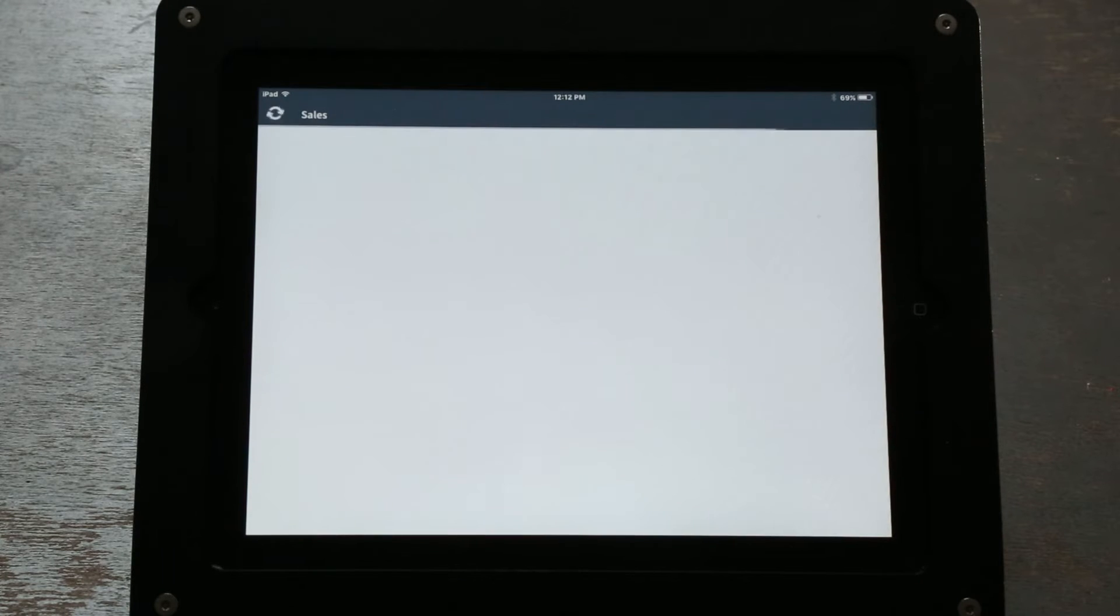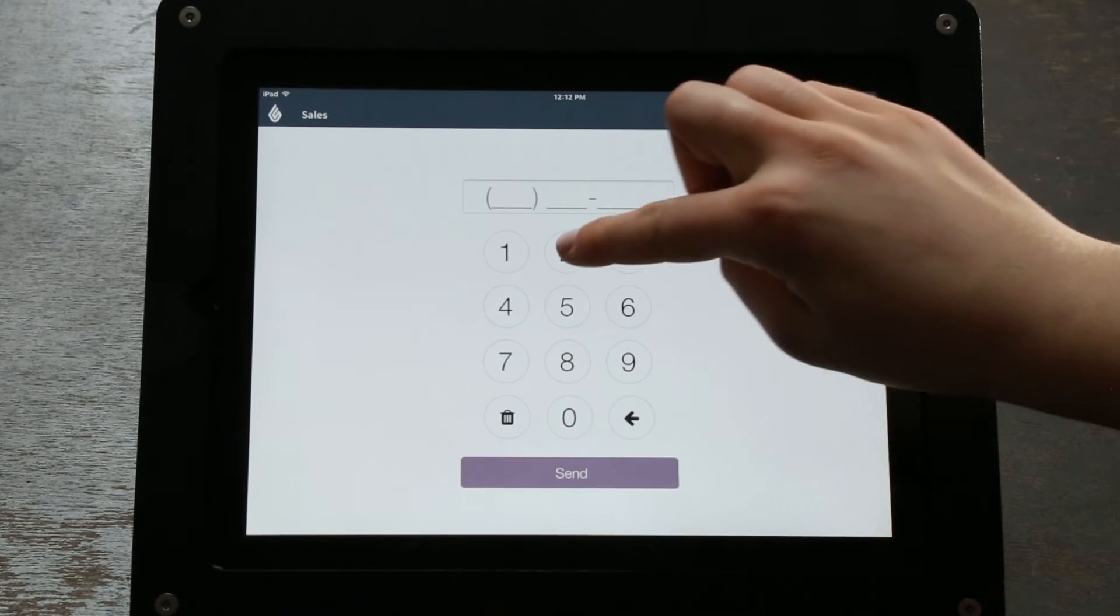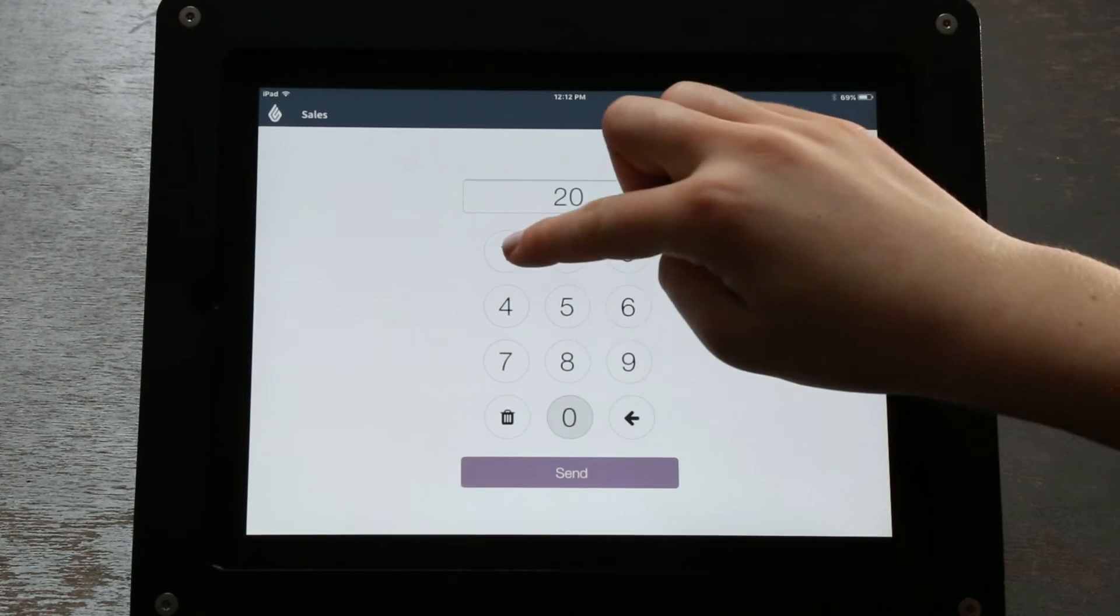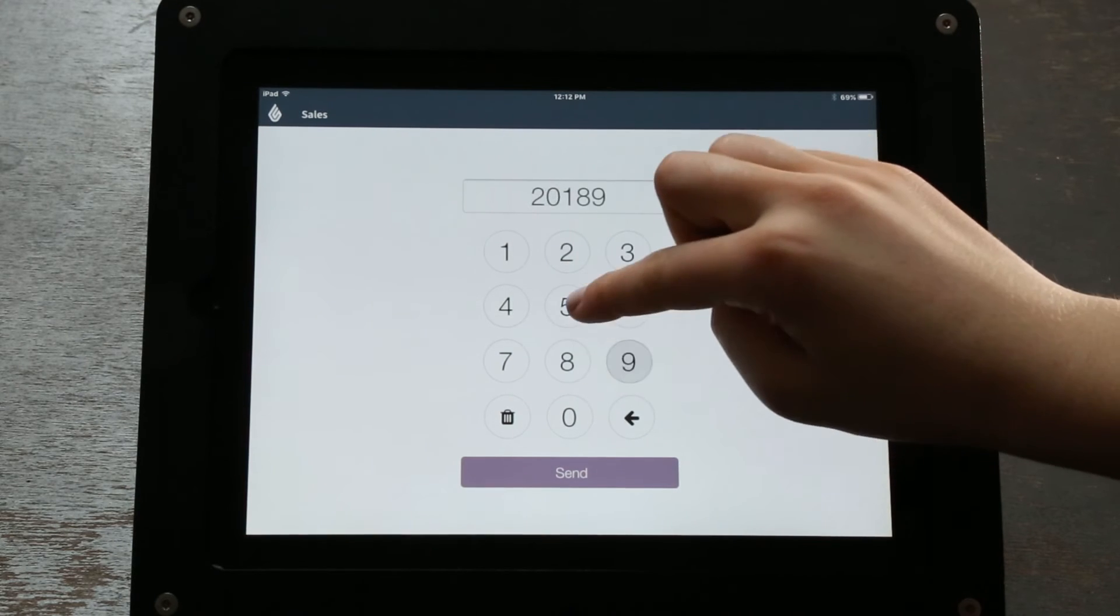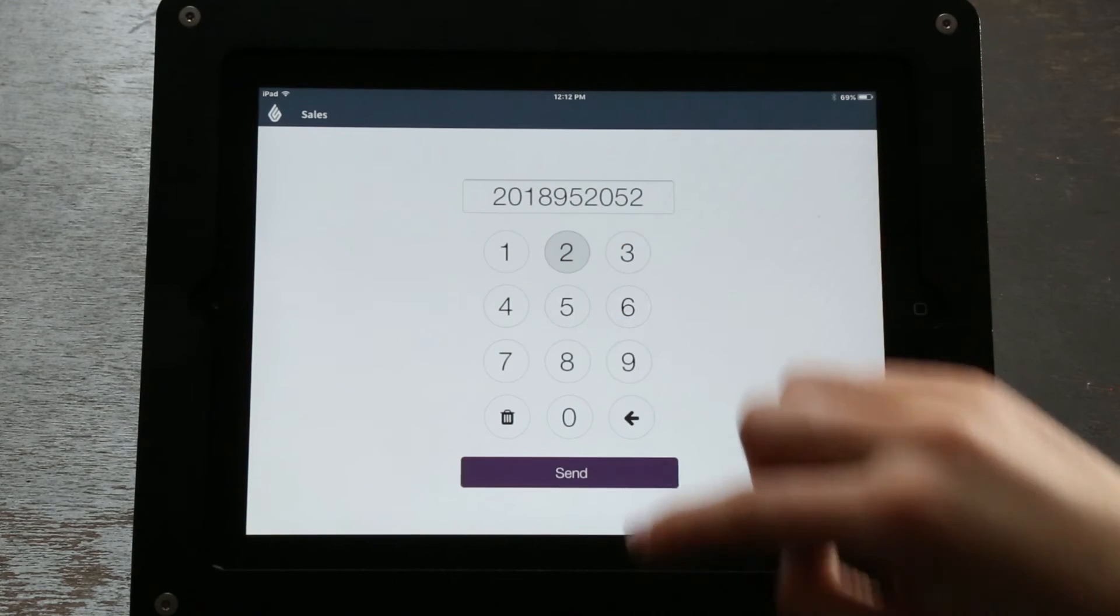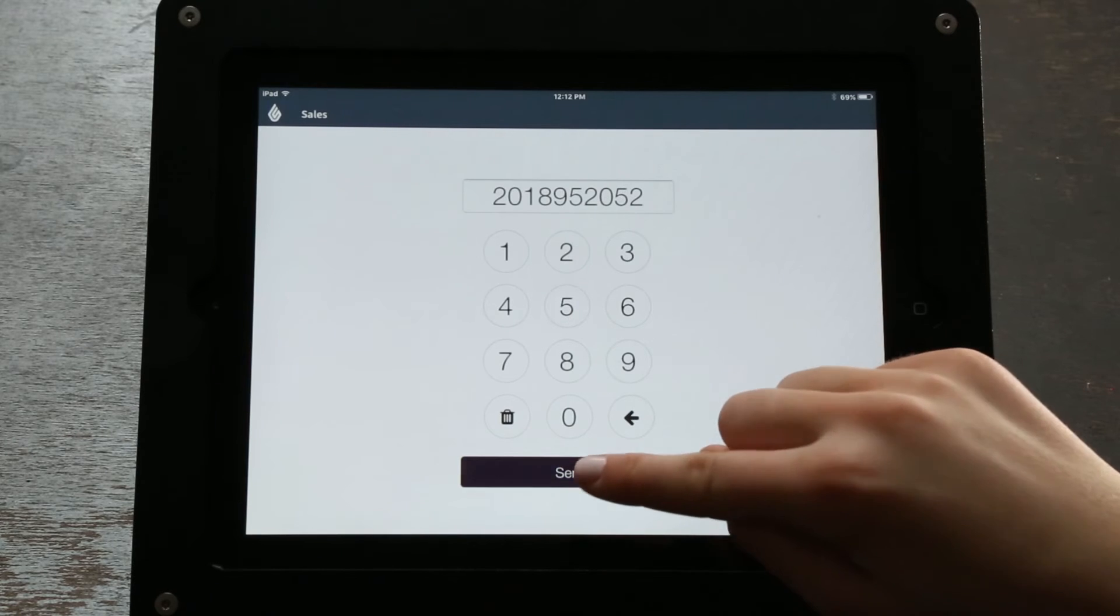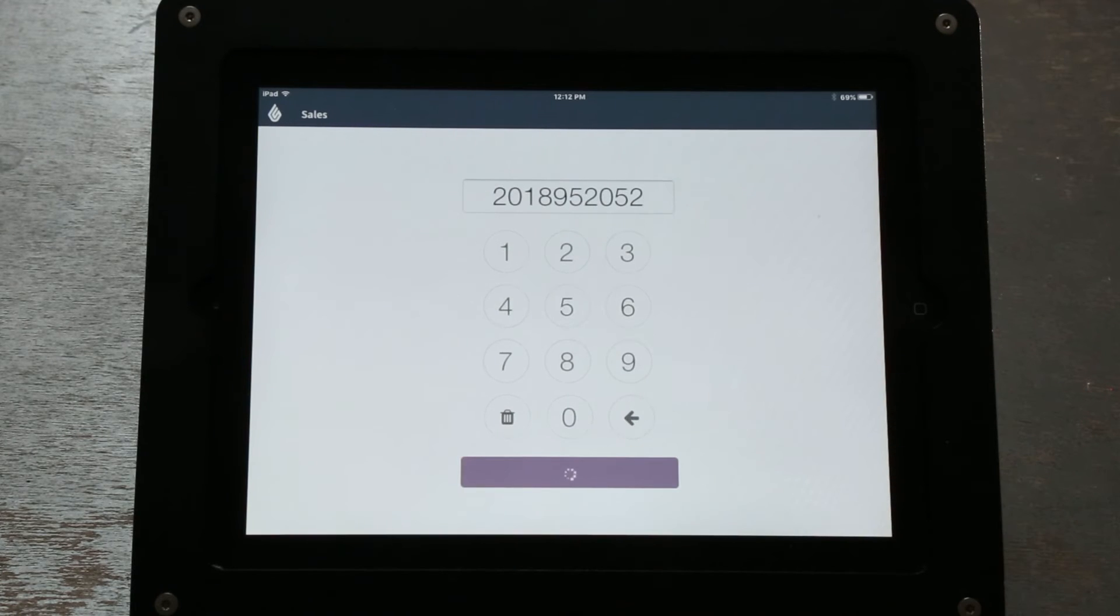This is the main screen where you will be enrolling new customers to your loyalty program or signing in existing customers to the program. Enter a customer's phone number and click Send at the bottom of the screen.